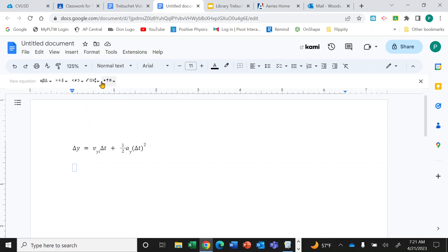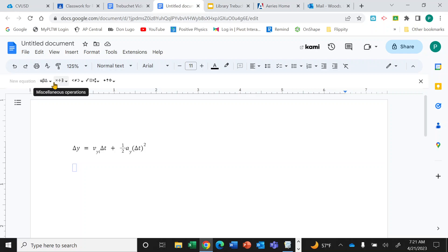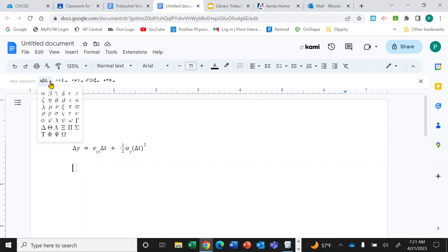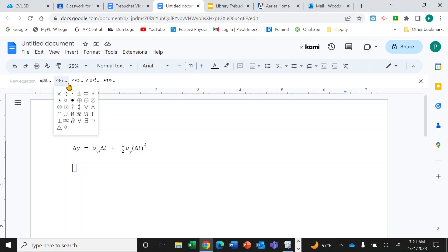Up here on the menu bar you'll see various new drop-down menus, like Greek letters — if you want to type a delta symbol, theta symbol, or any other Greek letter. There are also symbols for mathematical operations, like multiply, divide, and so on.